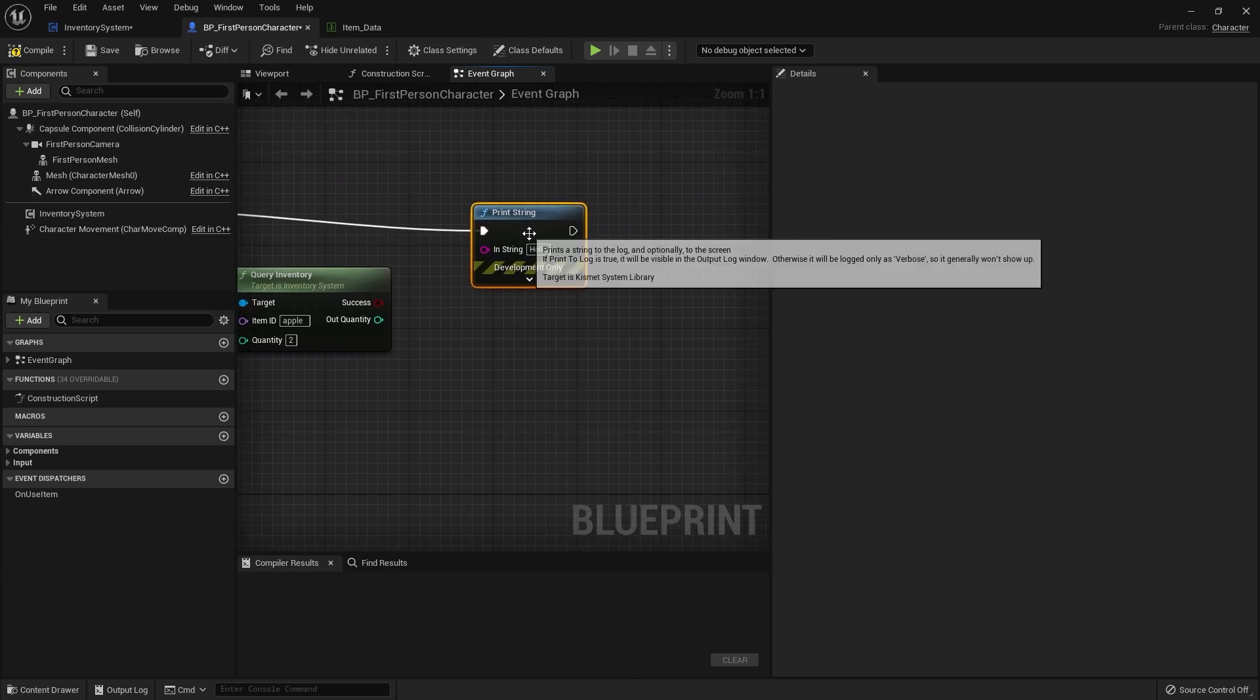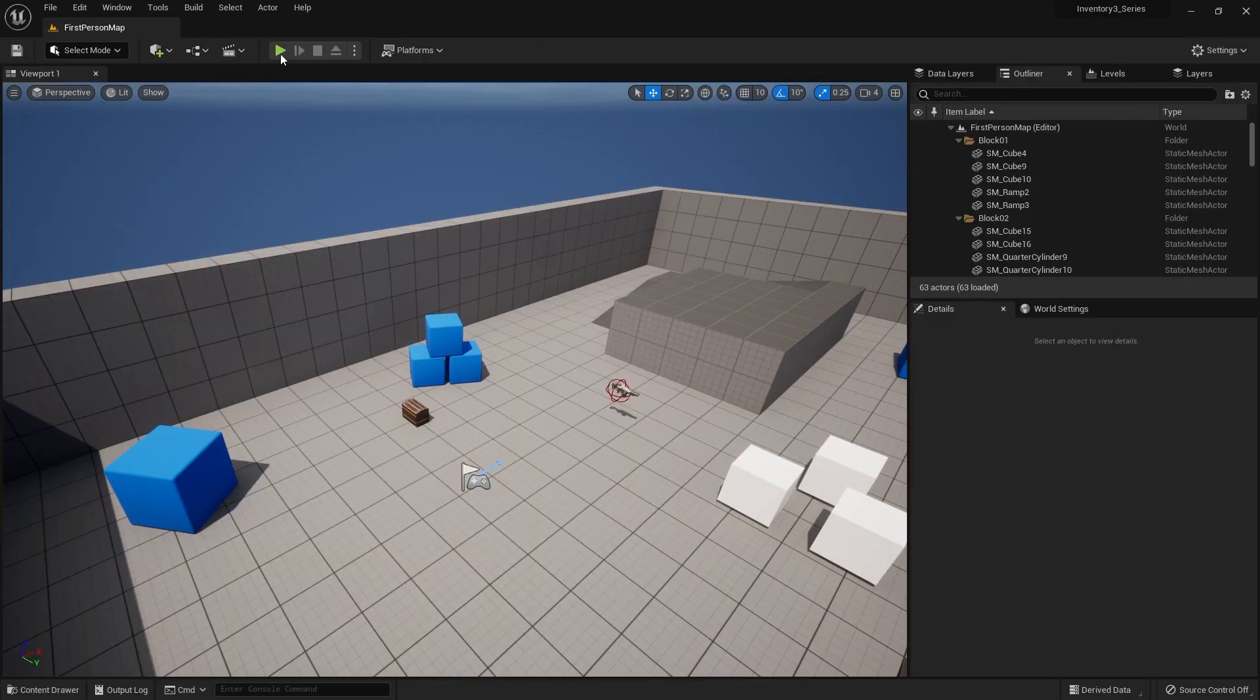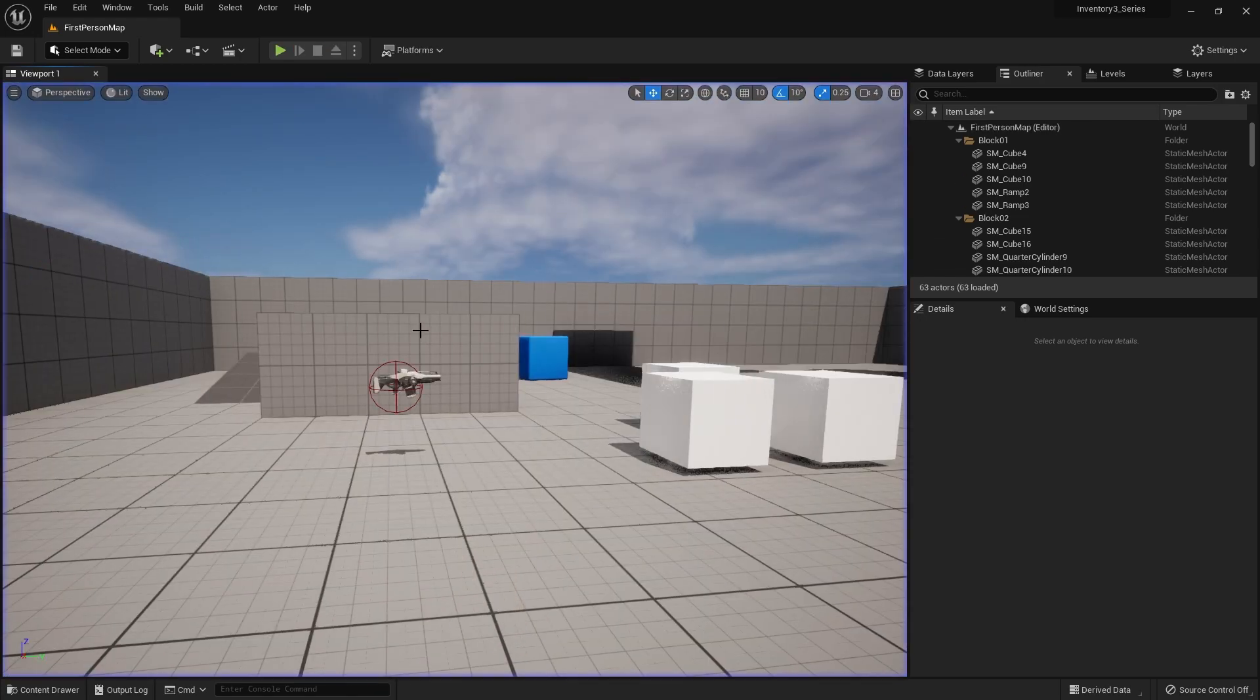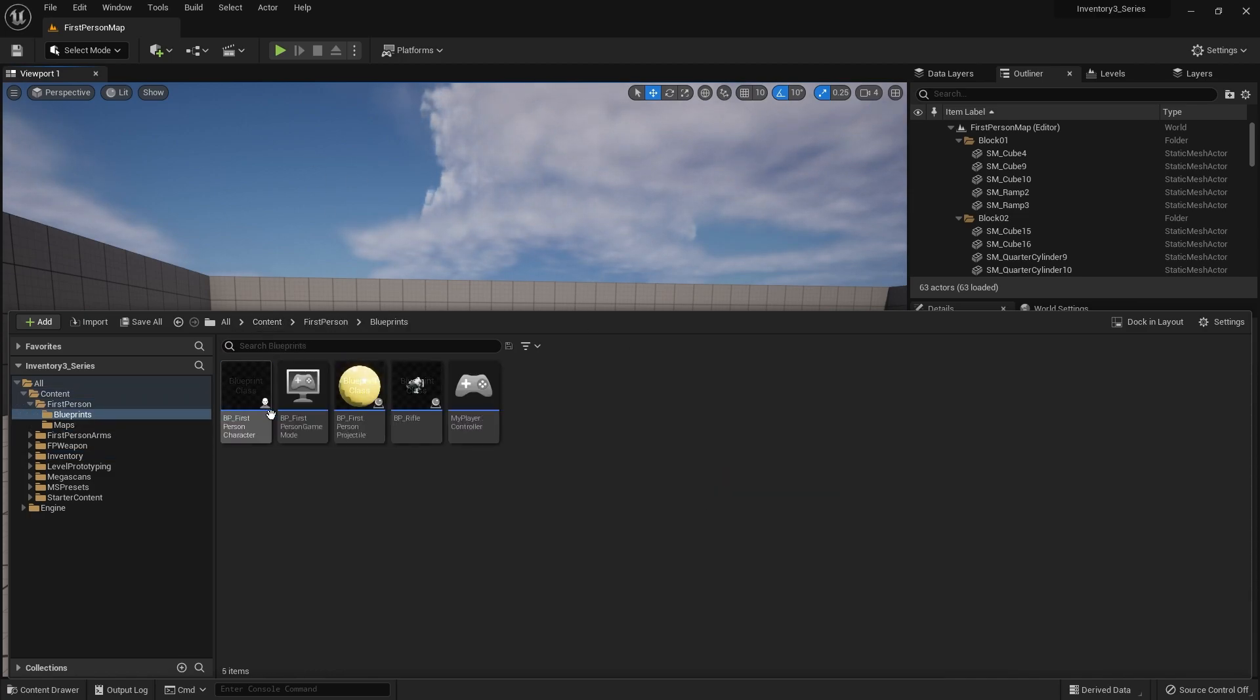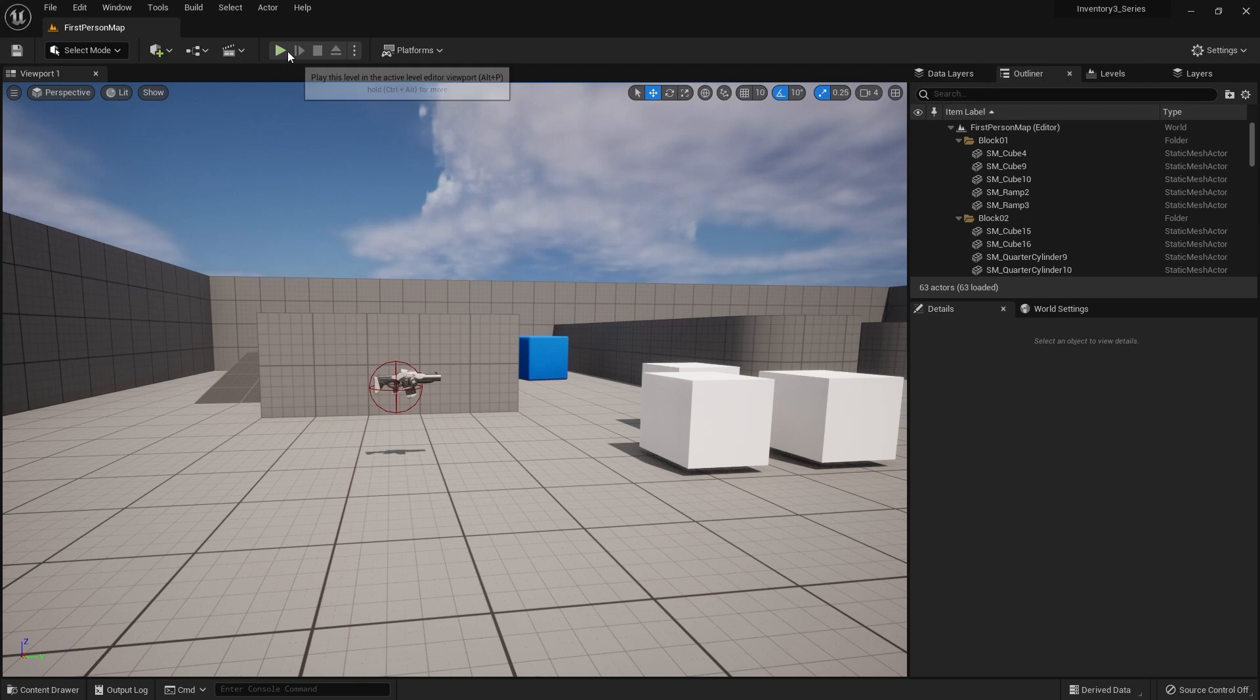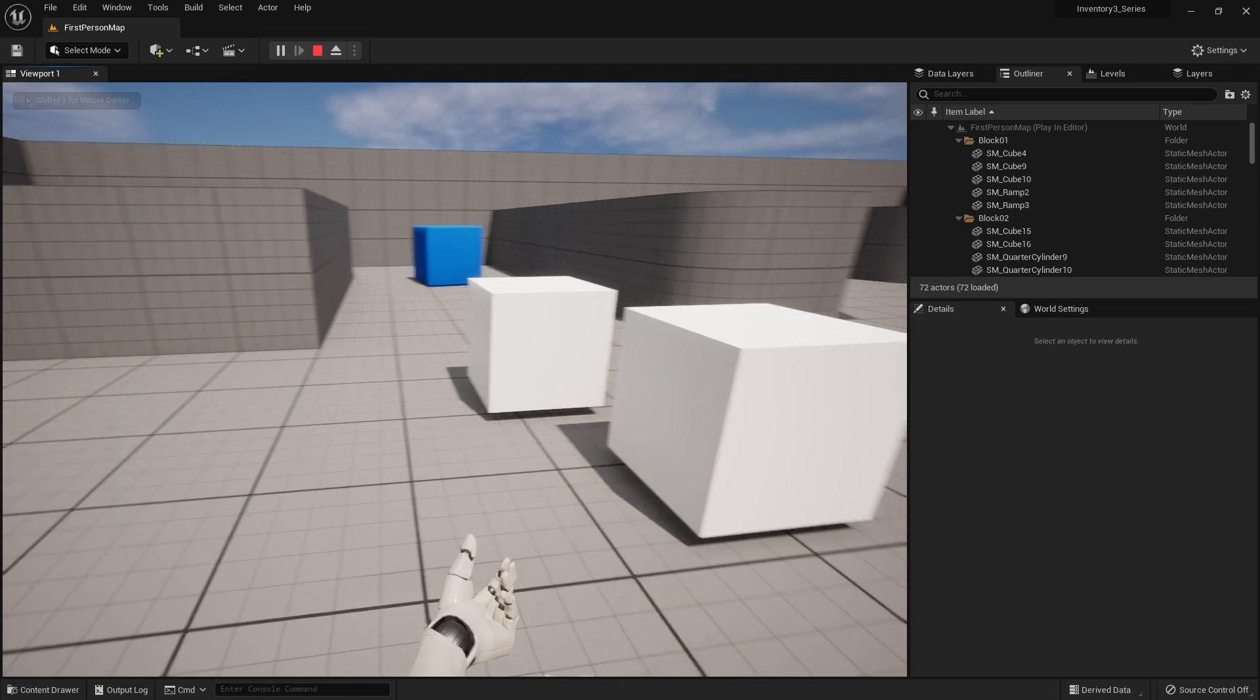If I go back to the game now and hit 1... let me change this to a different number. Okay so I've changed it to 2, it says false. I haven't got any apples in my inventory.